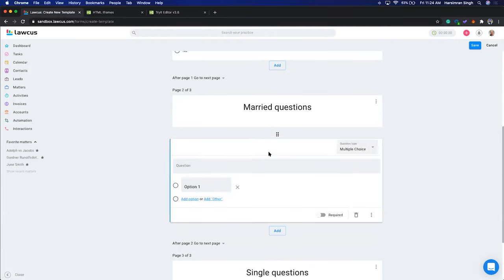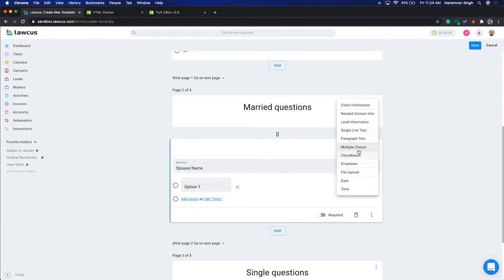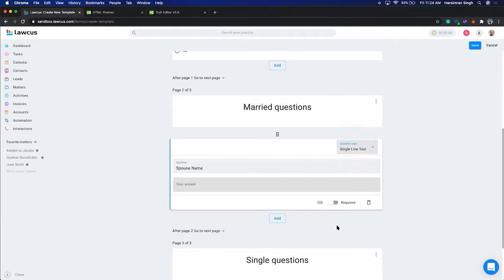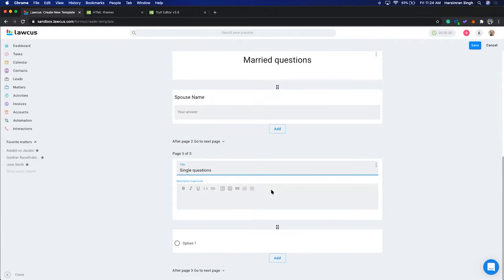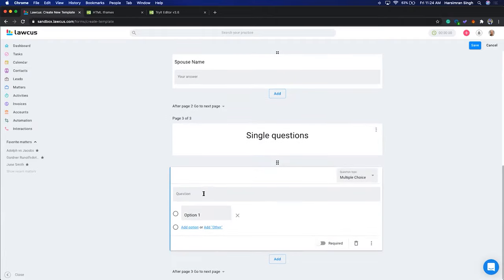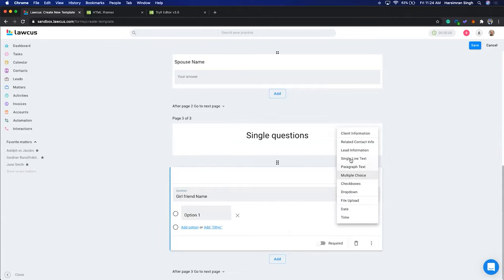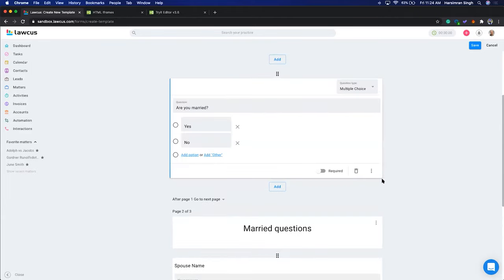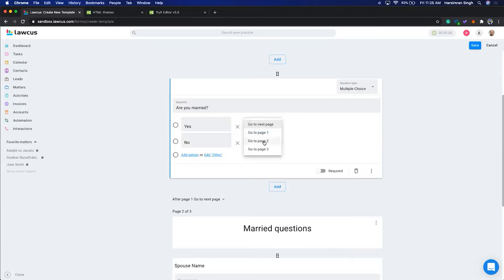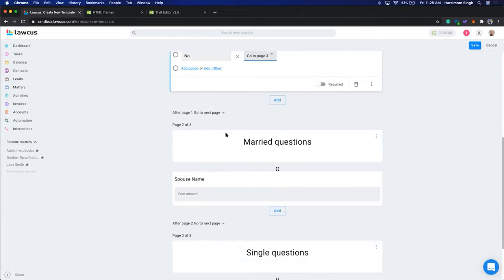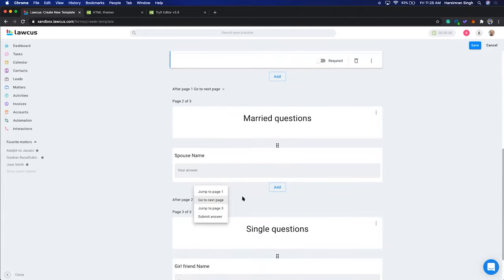On the married questions page, add 'Spouse Name' as a single line text. On the single questions page, add something like 'Girlfriend Name.' Now go back to the yes/no question and click 'Go to page based on answer' — when the answer is Yes, go to the married questions page; when No, go to the single questions page. After the married questions, we want to skip and go to the last page or submit the answer.